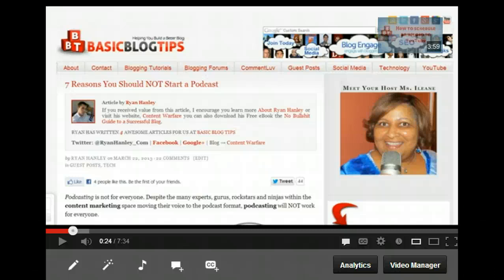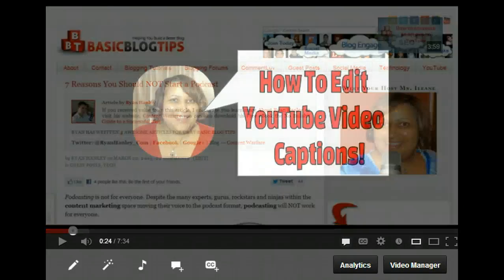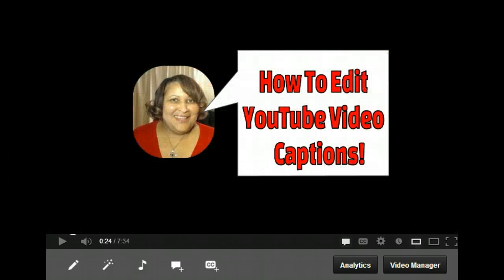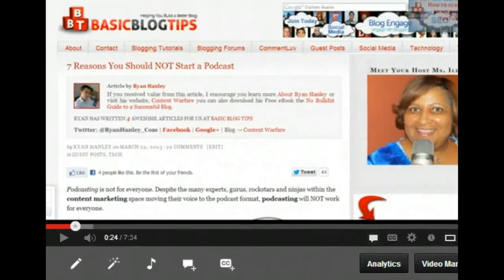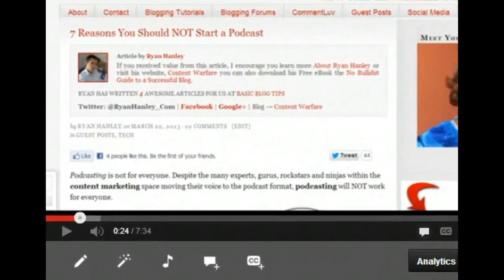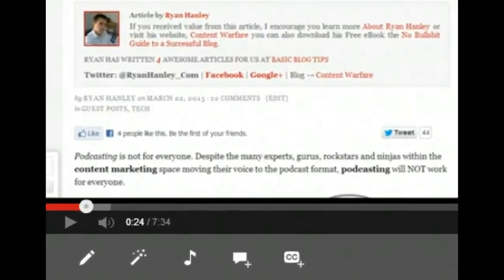Hey guys, it's Eileen from Basic Blog Tips. I got a question about editing captions on my YouTube videos, and I know this is a topic that a lot of people want to hear about, so I'm going to show you how to do it very quickly.